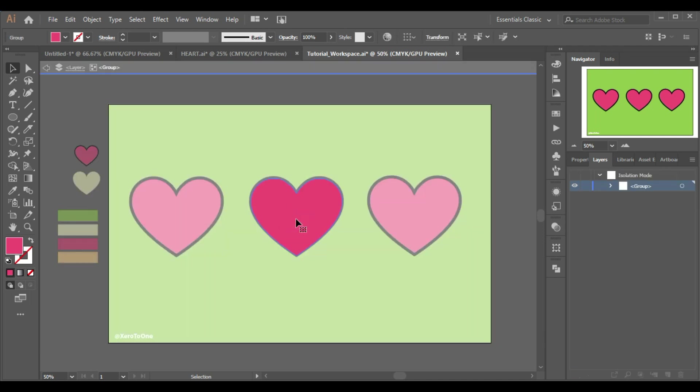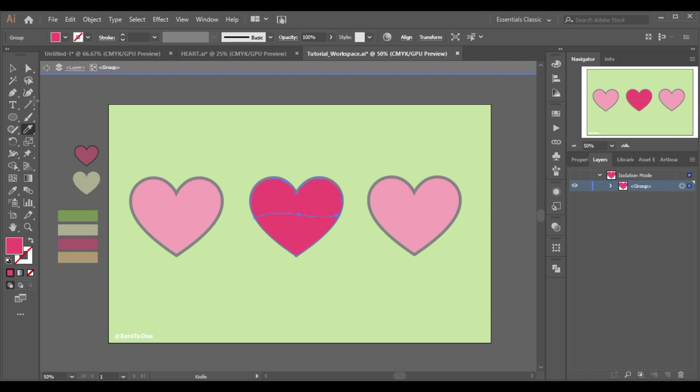Now I'm going to select this pink portion and I'm gonna select this knife tool and make a random cut like this, a curvy one, and I'm gonna increase its color a little bit, tiny bit.